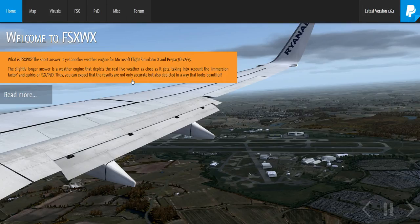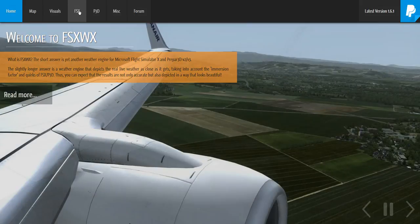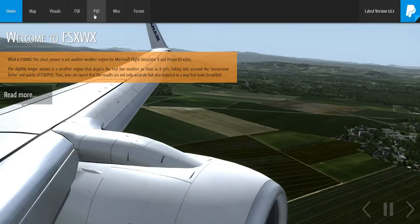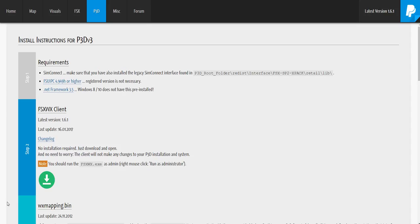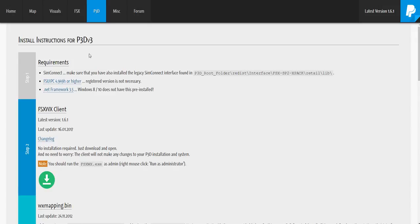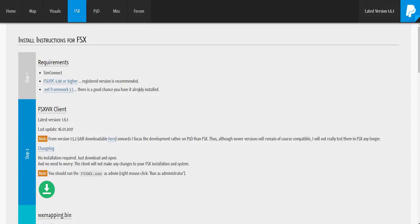So when you're greeted with the home page, you would like to click onto FSX if you're running FSX. If you're running P3D, click on that. We're using FlightSim or FSX, so we'll click on that. Once you've done that, this is the instructions that you need to do to have this in your sim. The requirements: SimConnect, you need FSUIPC, and you need the .NET Framework.